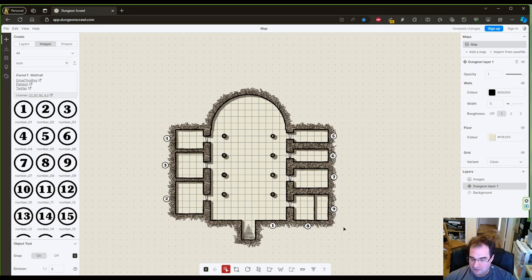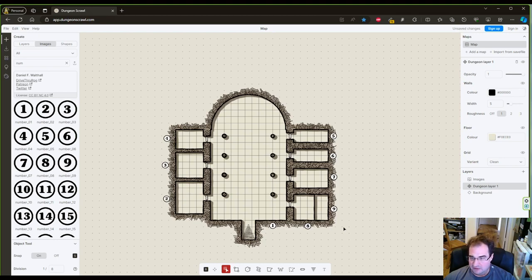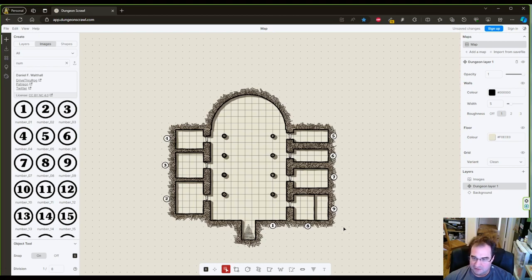So now this was our video for today. In future videos, we are going to populate the dungeons. We are going to put monsters in there, and traps, and treasures, and storylines, and plot hooks, all that good stuff.